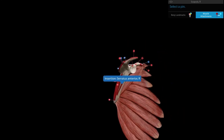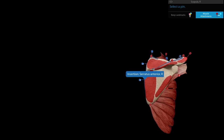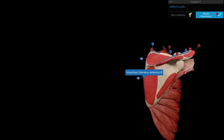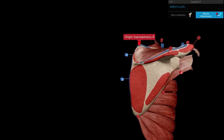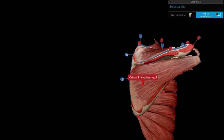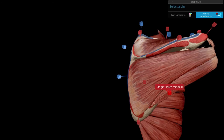From the dorsal surface, the supraspinous fossa gives origin to the supraspinatus, heading to the upper facet of the greater tubercle of the humerus. From the infraspinous fossa arises the infraspinatus, and just lateral to that on the lateral border is the teres minor.